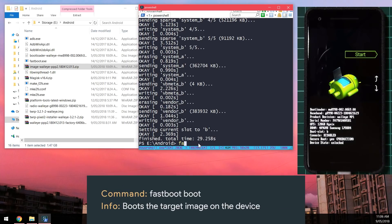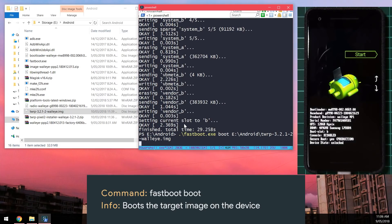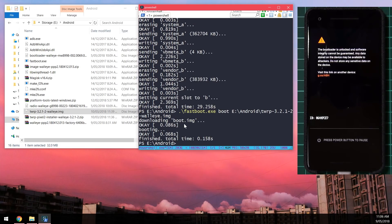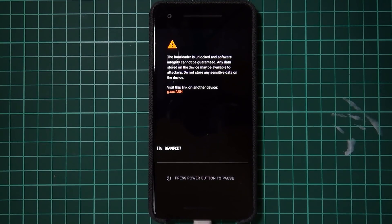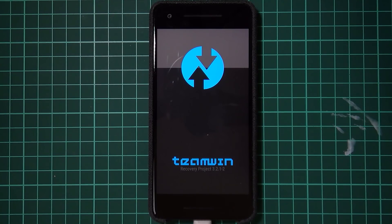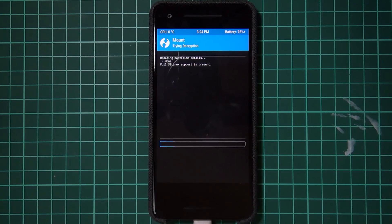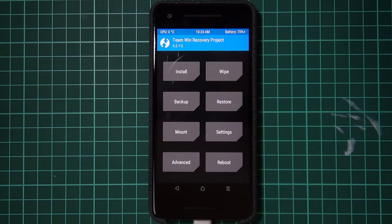Next, boot the TWRP image temporarily by typing 'fastboot boot' and dragging in the TWRP image, then press Enter. The phone will boot into TWRP — you don't need the computer anymore at this point. Once in TWRP, check if data decryption works by entering your PIN or pattern. It worked, which is a good sign that TWRP is functioning correctly with Android P.